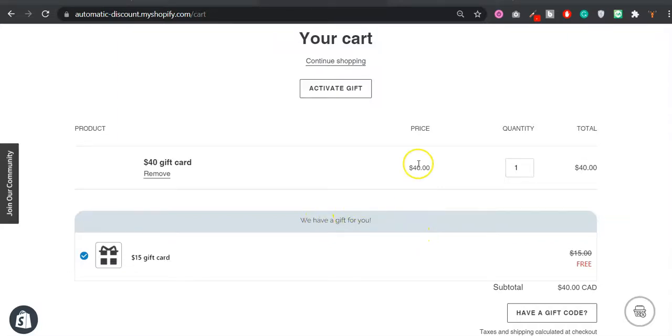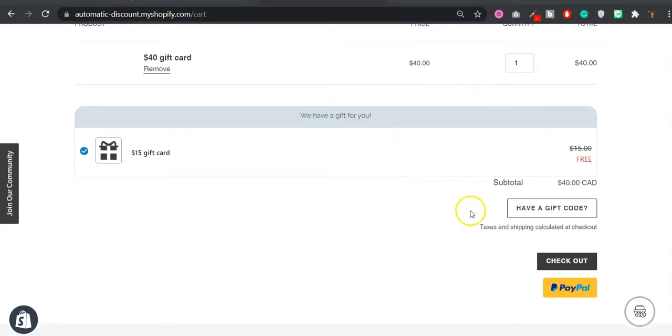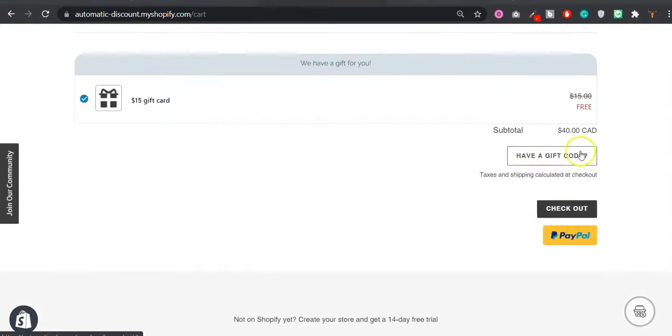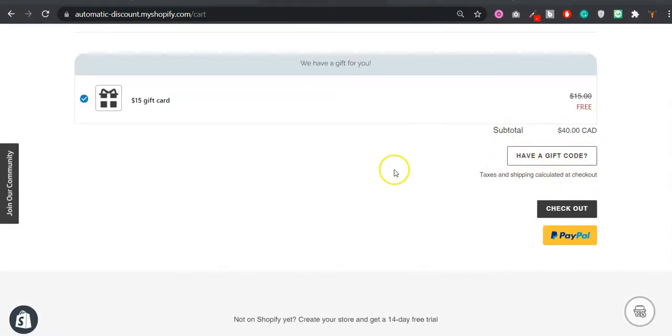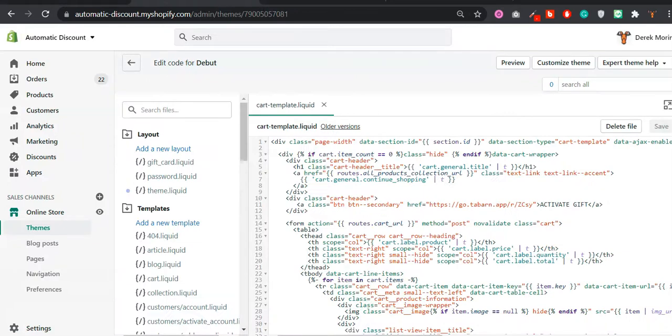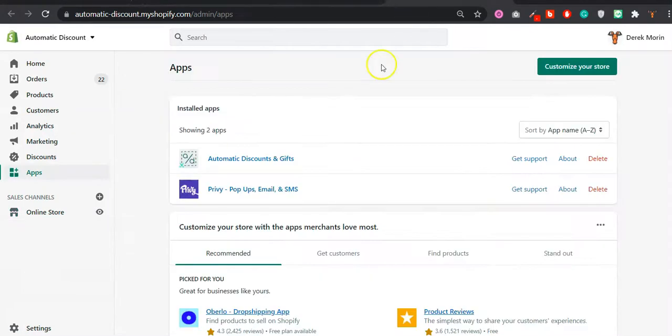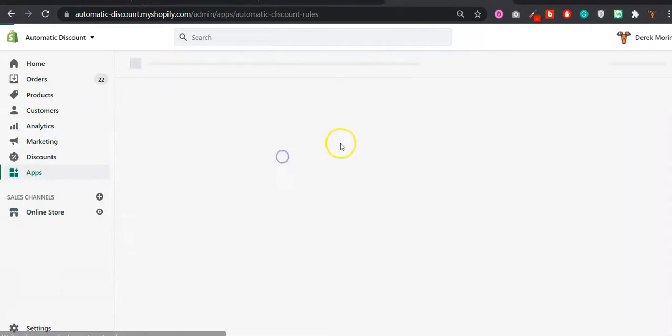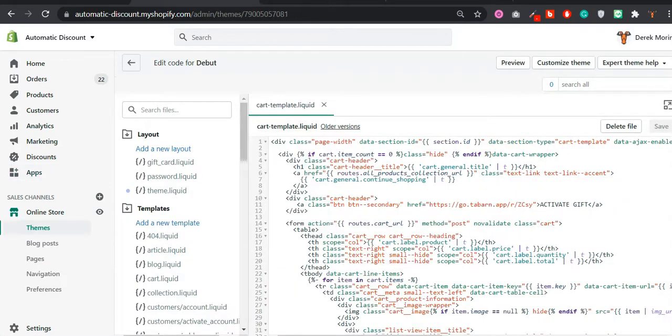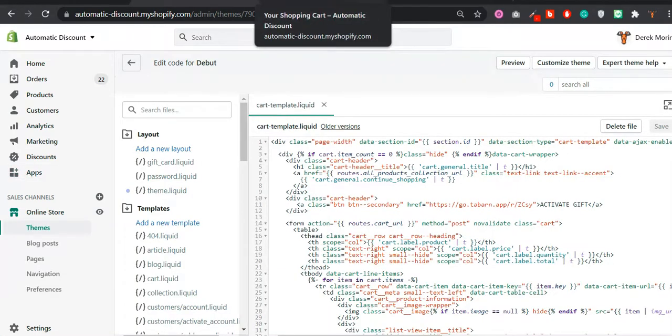Today I want to show you how to add a button like this - activate gift or have a gift code or have a discount code link in your cart page or in any other page, but most likely it's going to be in your cart page. This is a feature in our app, Automatic Discount.